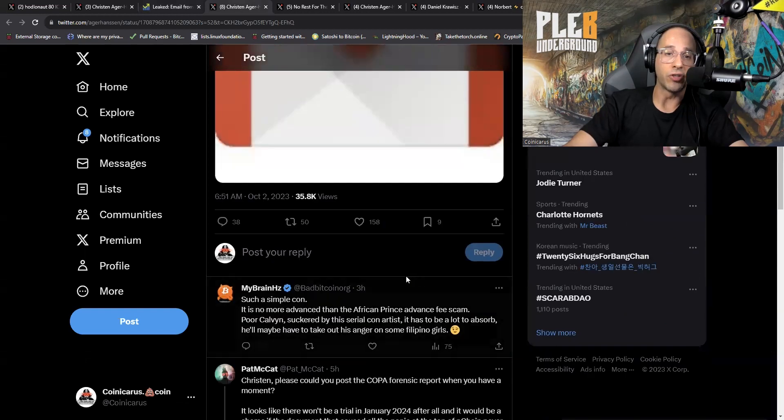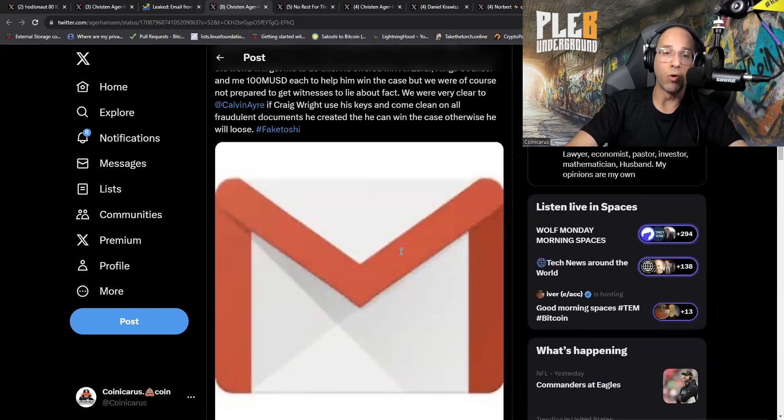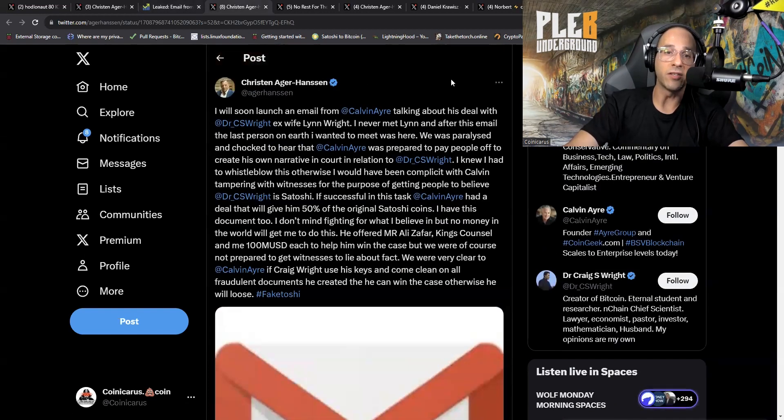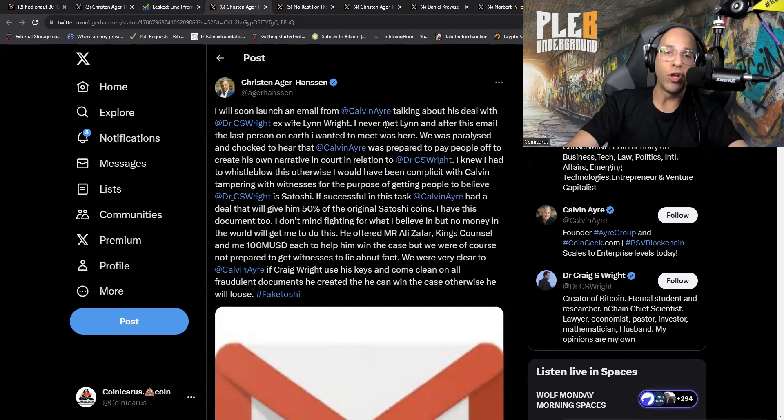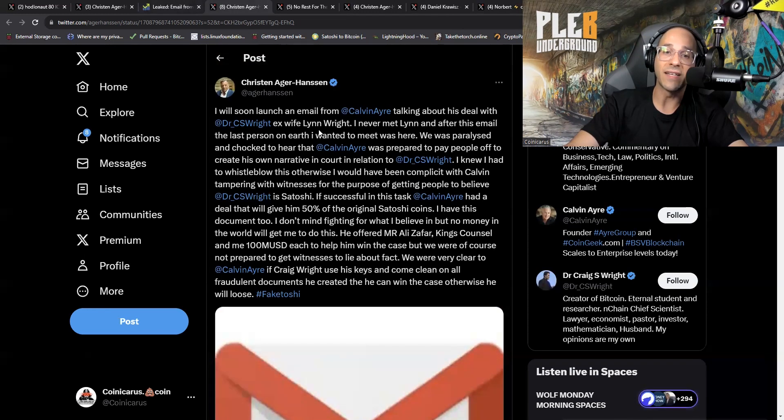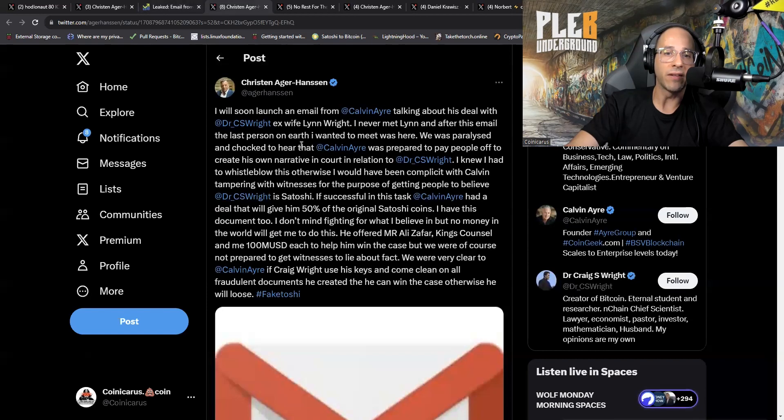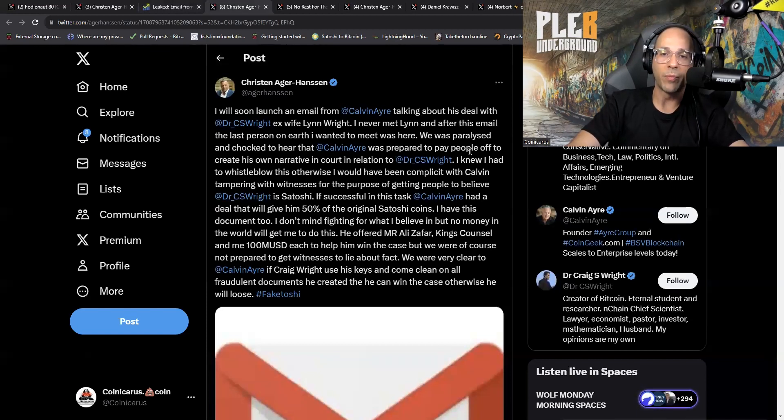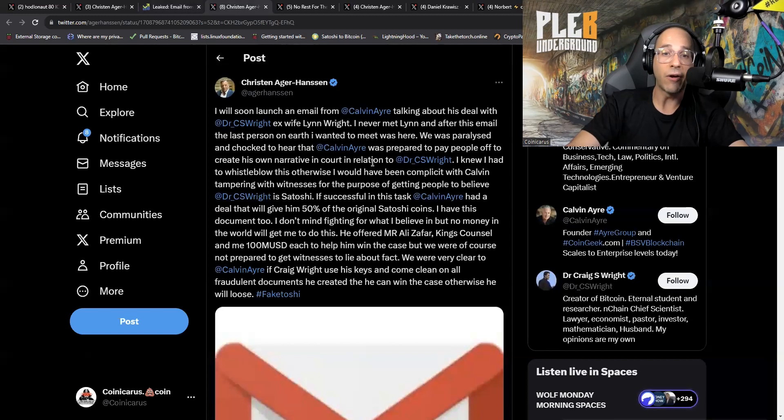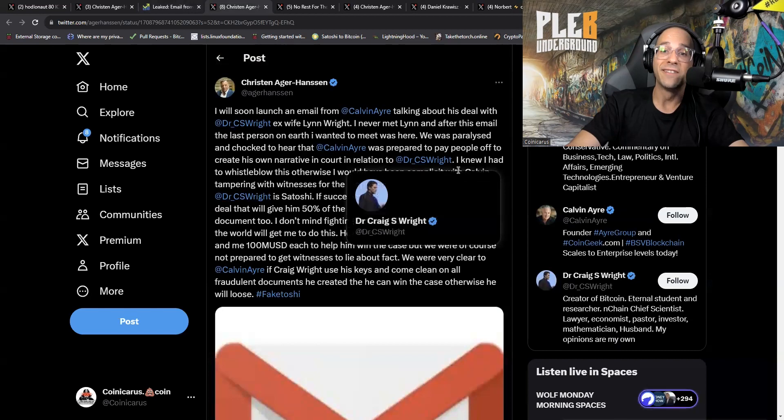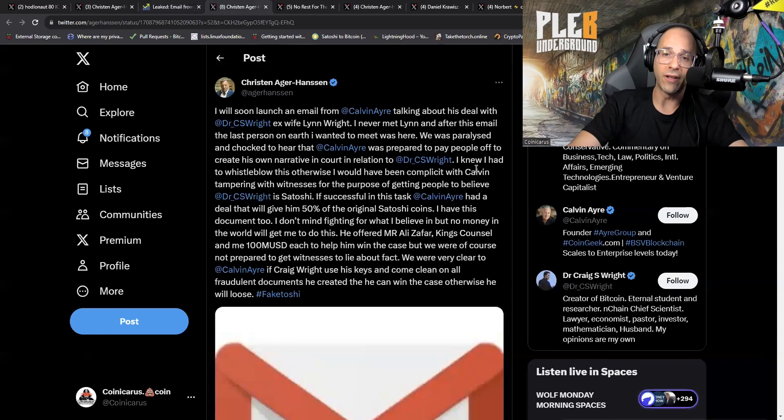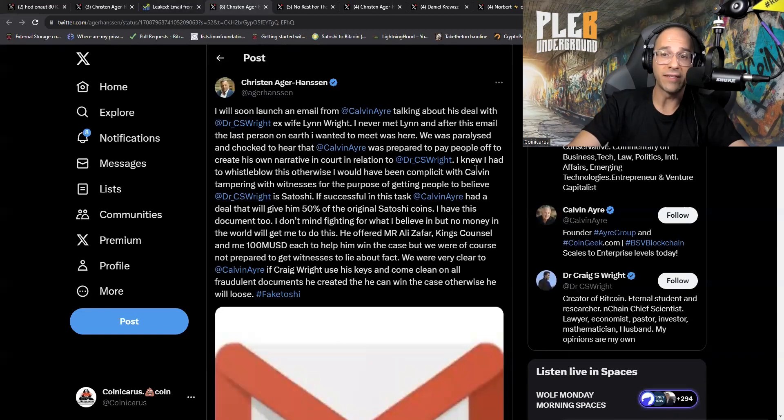Monday morning I see this tweet from Kristen Agger Hansen: I will soon launch an email from Calvin Ayre talking about the deal with Dr. Craig Wright's ex-wife Lynn Wright. I never met Lynn and after this email the last person on earth I wanted to meet was her. We were paralyzed and shocked to hear that Calvin was prepared to pay people off to create his own narrative in court.